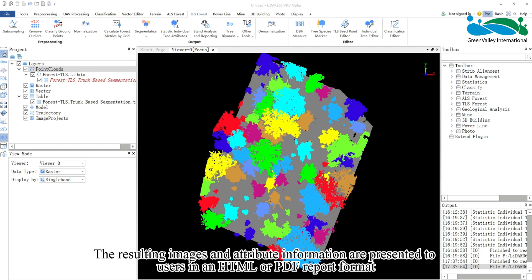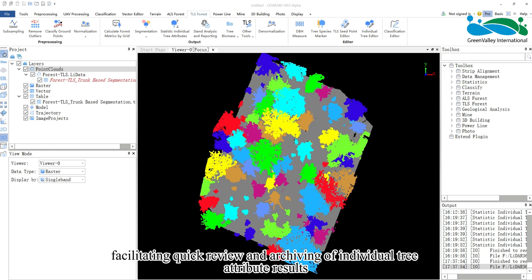The resulting images and attribute information are presented to users in an HTML or PDF report format, facilitating quick review and archiving of individual tree attribute results.